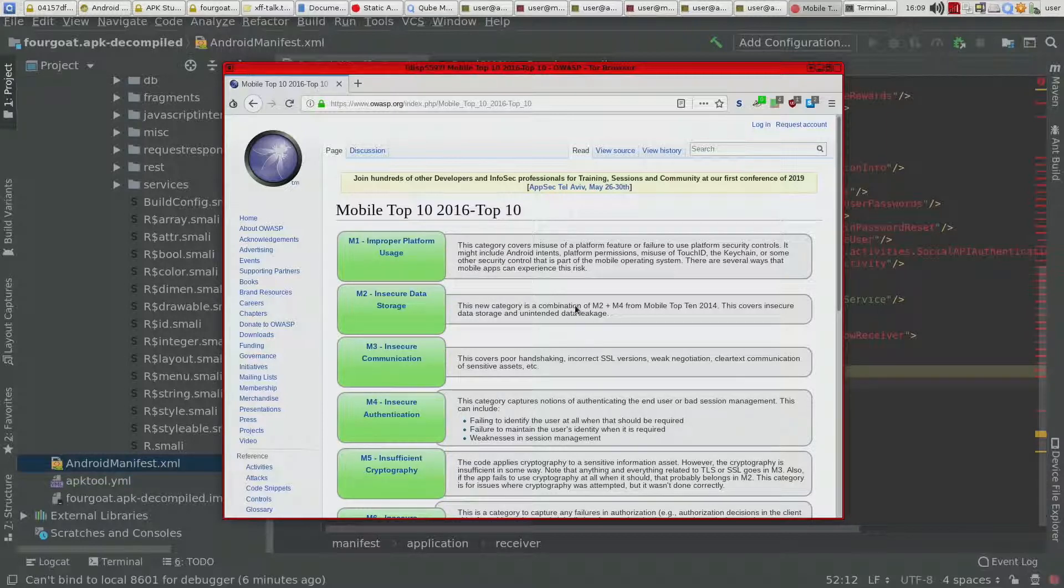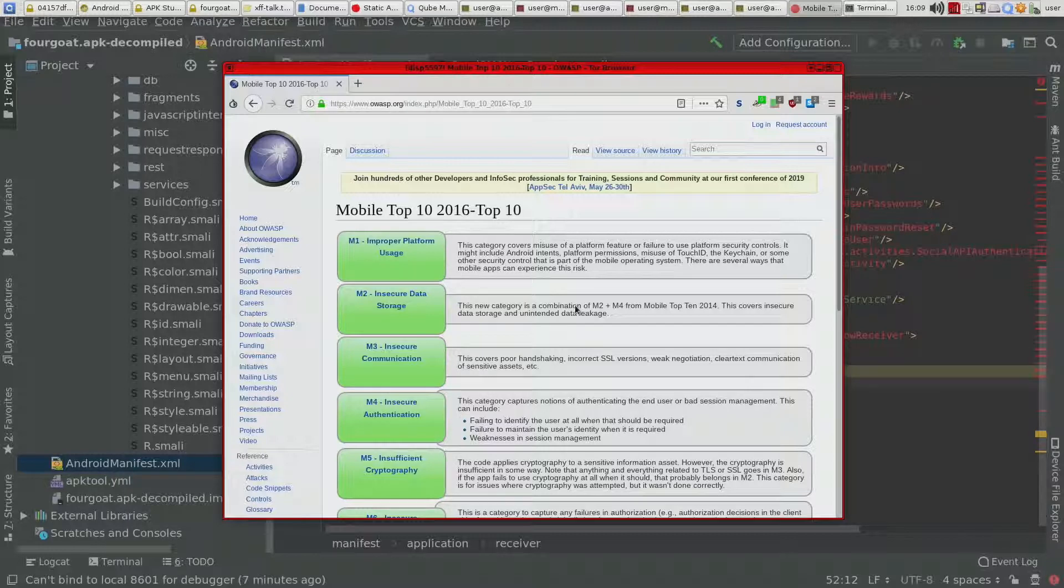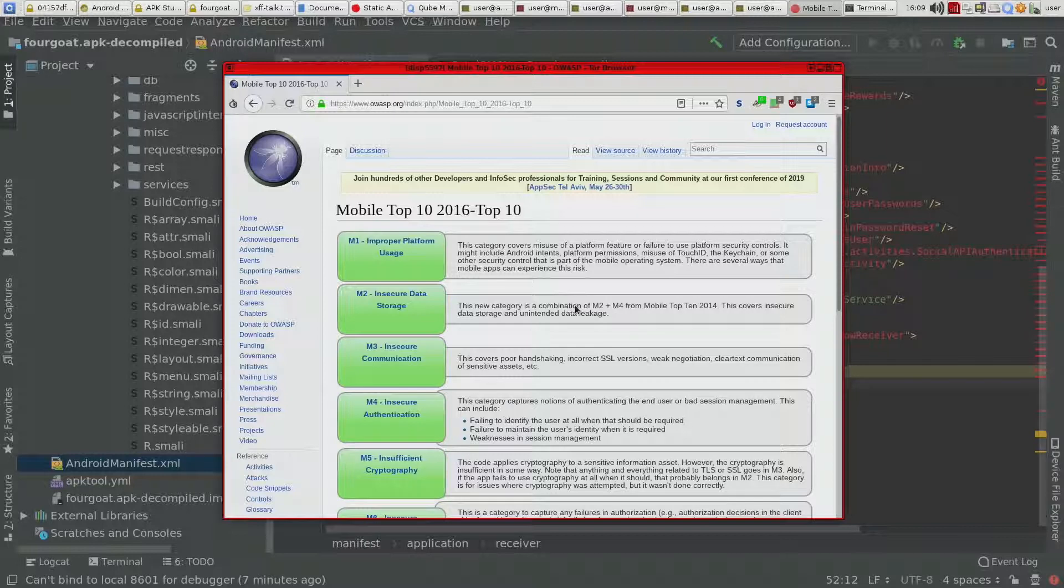And it also has a folder connected to the app, which only that user has access to read and write to. So as long as you store stuff in that folder, you're good. But if you start to store stuff on the SD card or wherever,